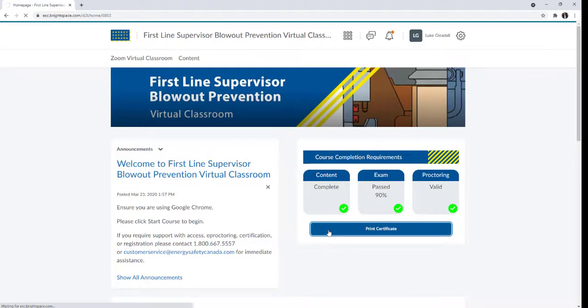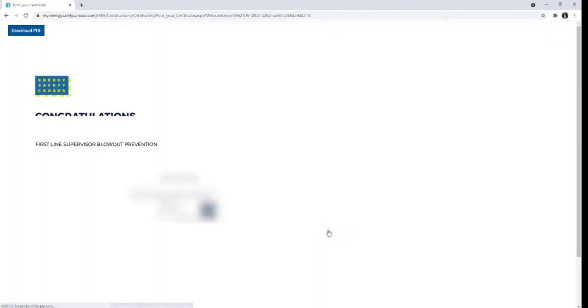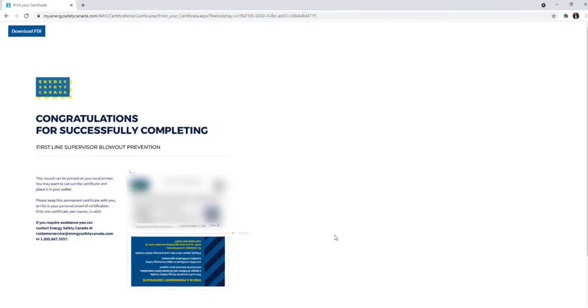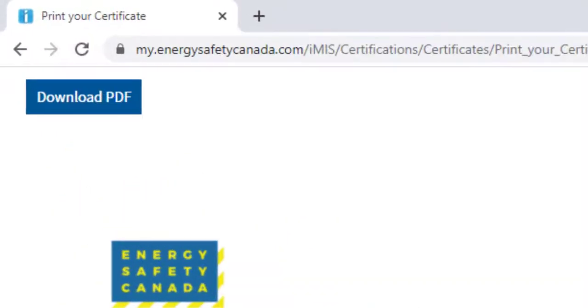Your certificate will come up in a new window and you will have the option to download the certificate by clicking the blue Download PDF box.